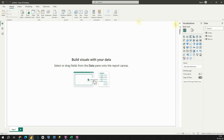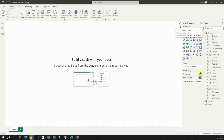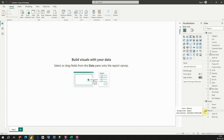If we check the right-hand side, we will be able to see that our data is successfully imported. Let's expand the Orders table, People, and Returns. Now we have all this data properly imported. Let's proceed to building our data model.